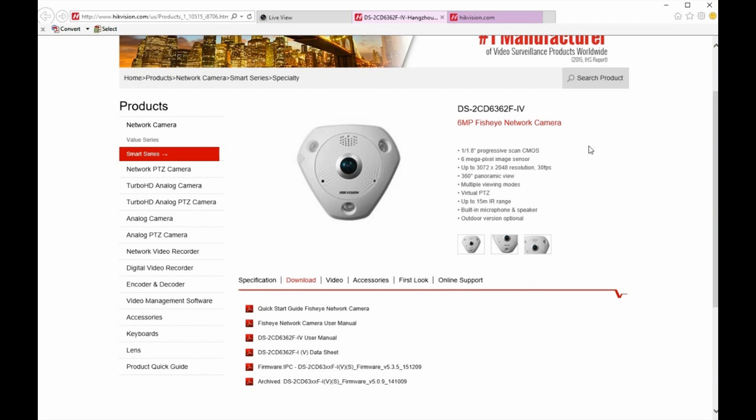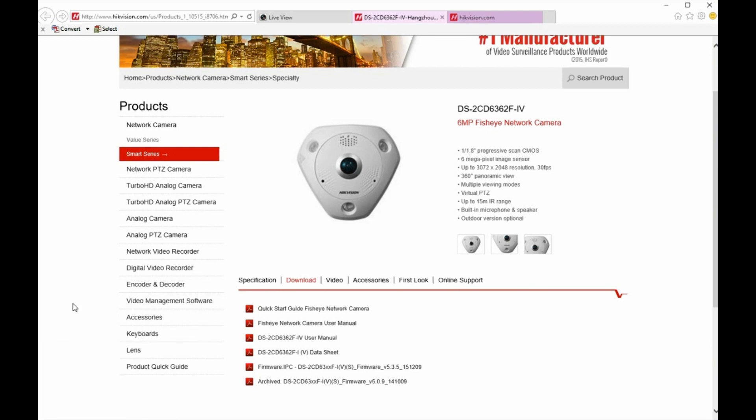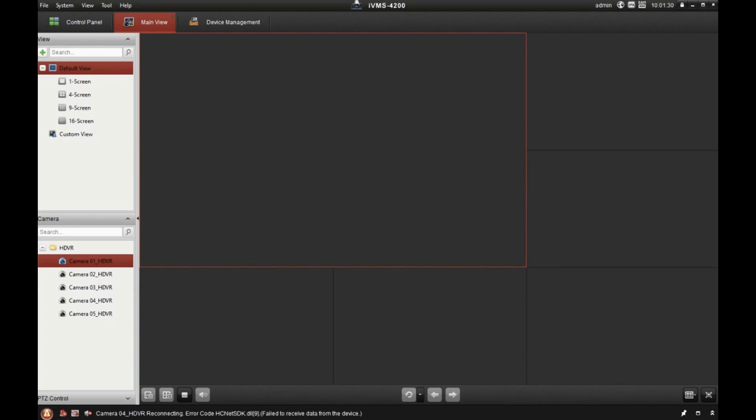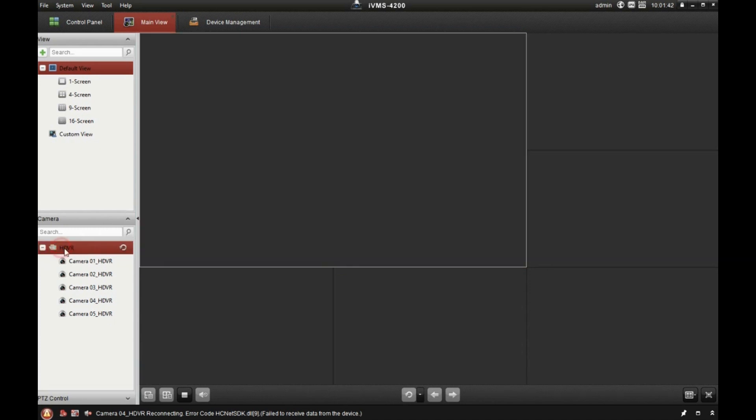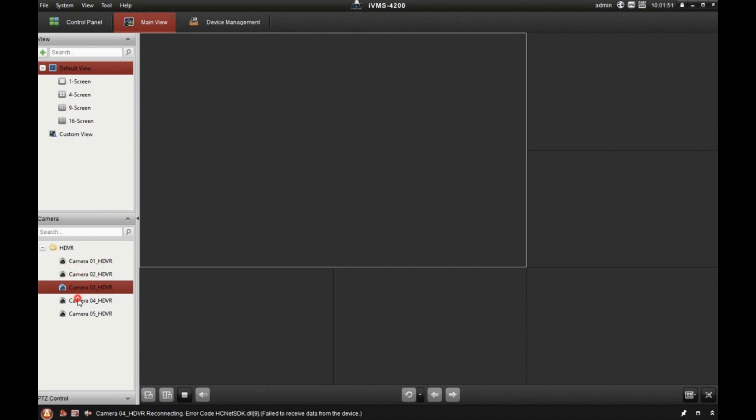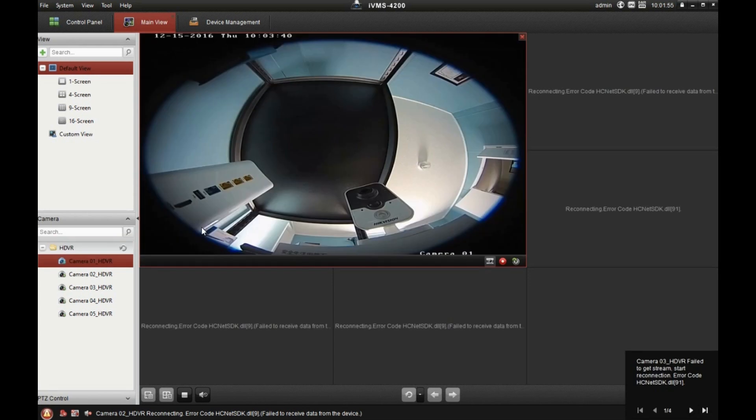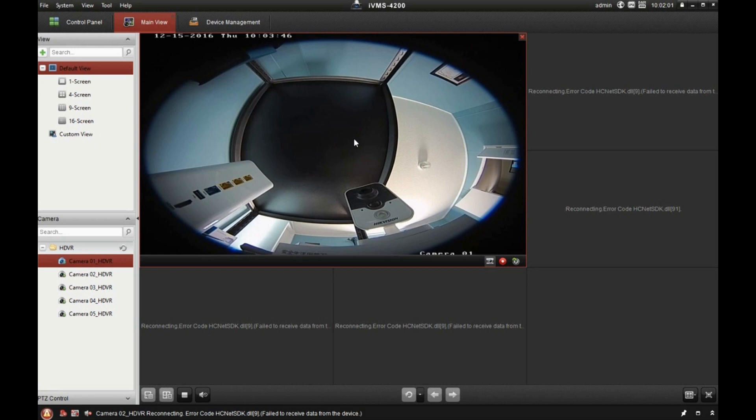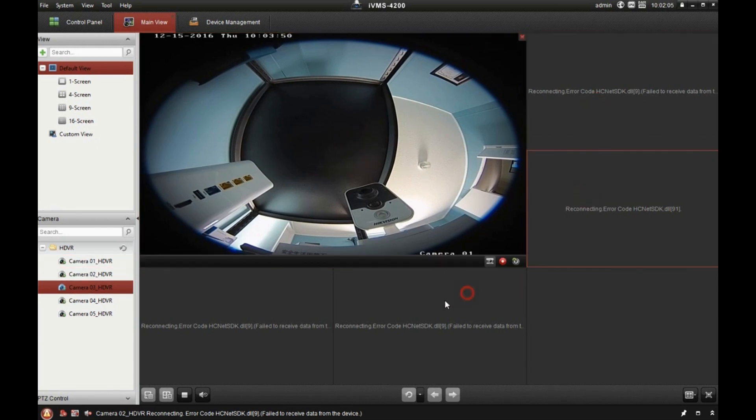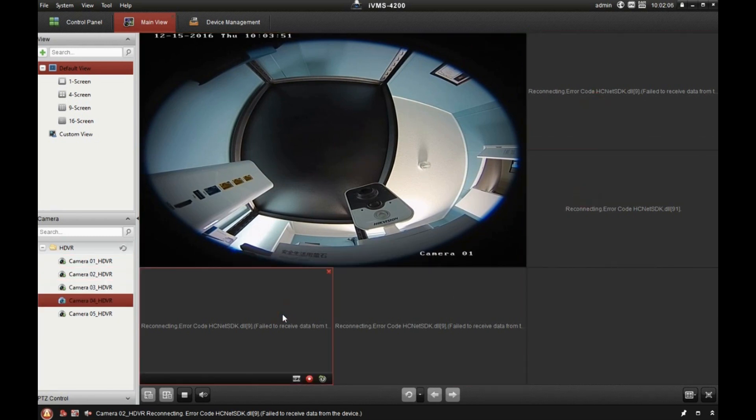And the problem is when you add the additional channels from the fisheye and then you use Hikvision's free IVMS 4200 software to view the cameras, let me show you what happens. So I have a DVR here, hybrid DVR, and when I have this fisheye camera added, and these are the additional channels. So when I drag this folder over to view all the cameras on the DVR, it tries to pull up all the streams. So the main fisheye channel comes up no problem, but these additional channels have an error.